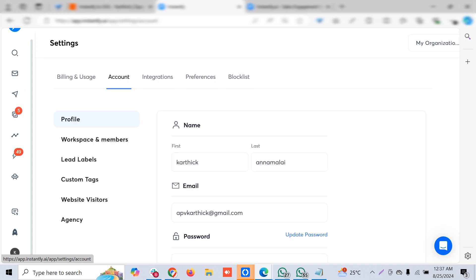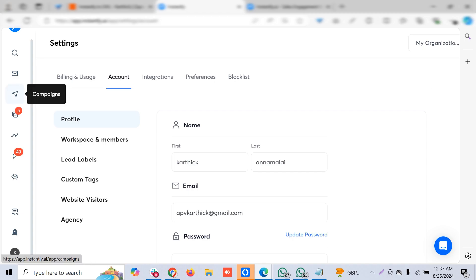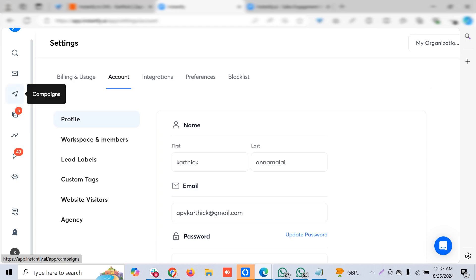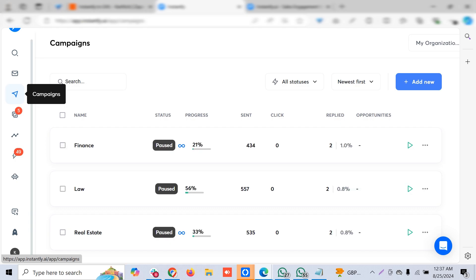You can start to slowly improve your email deliverability and warm up your domain. Once that is done and you see the results are good, you can go to GoHighLevel. It's always better to go with an Instantly kind of email warming platform. I'll show you the features and how we can integrate Instantly with GHL.